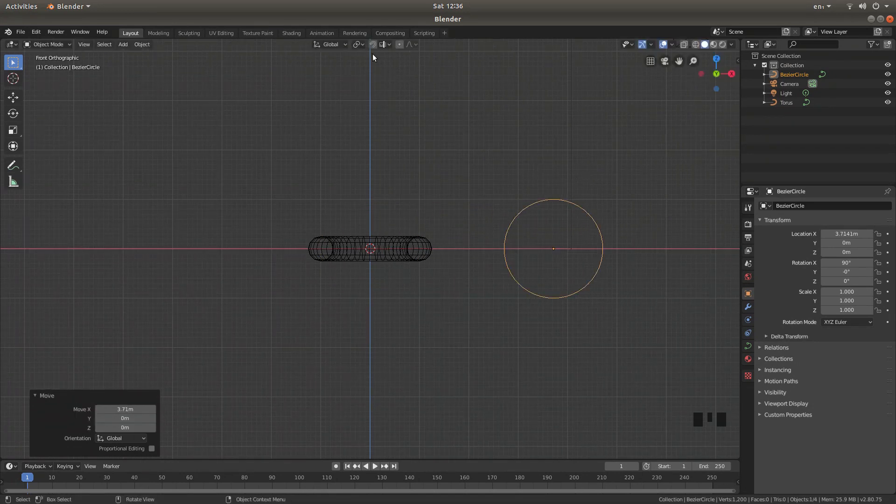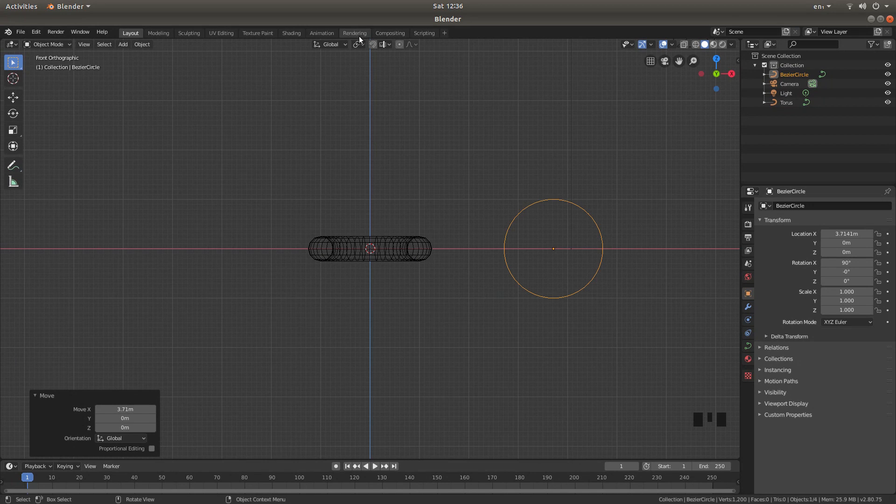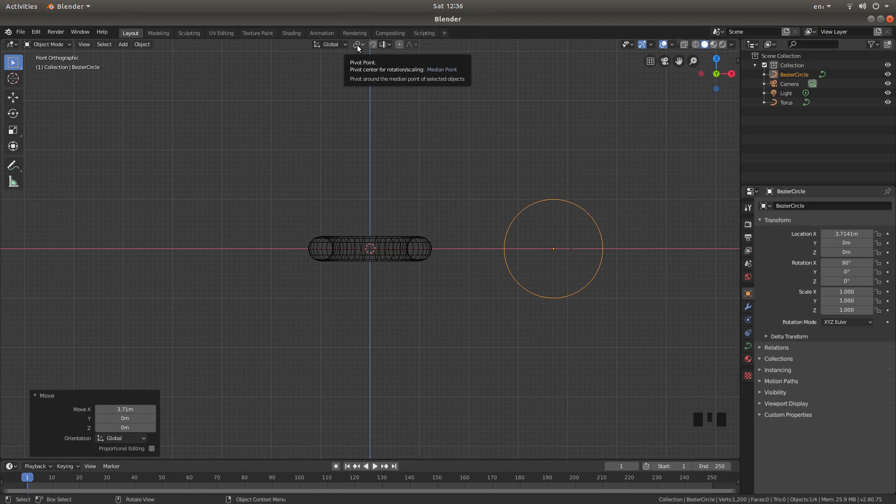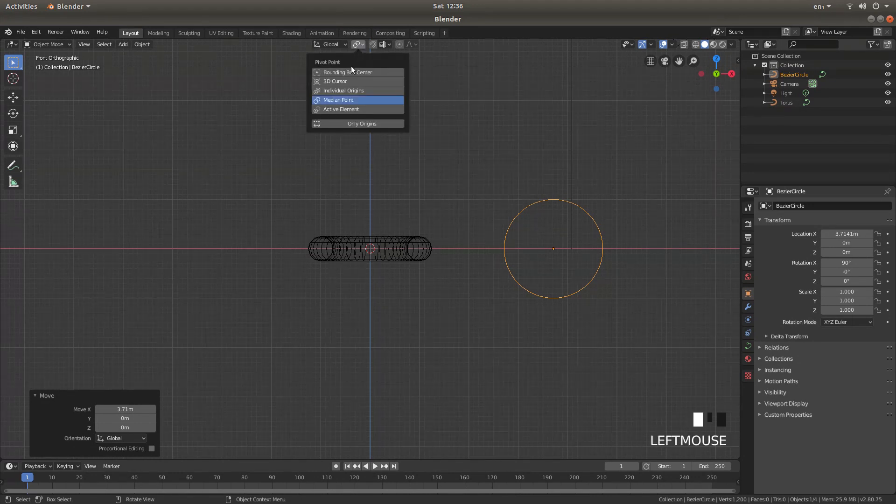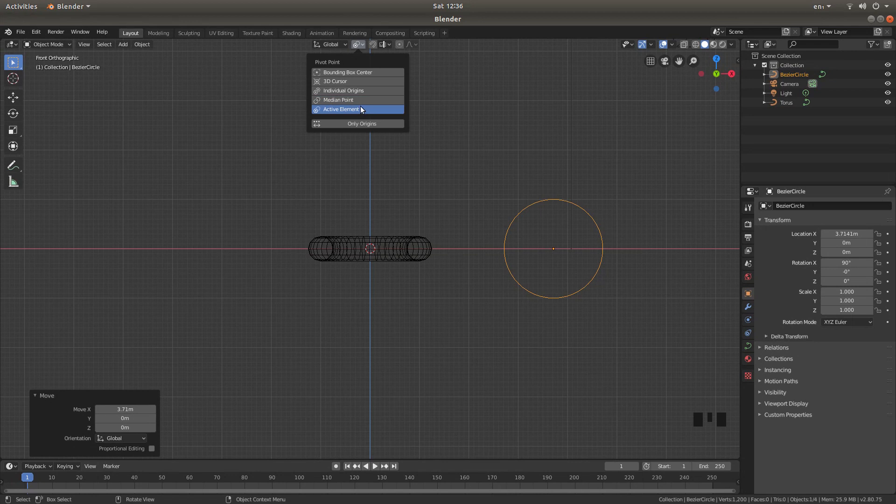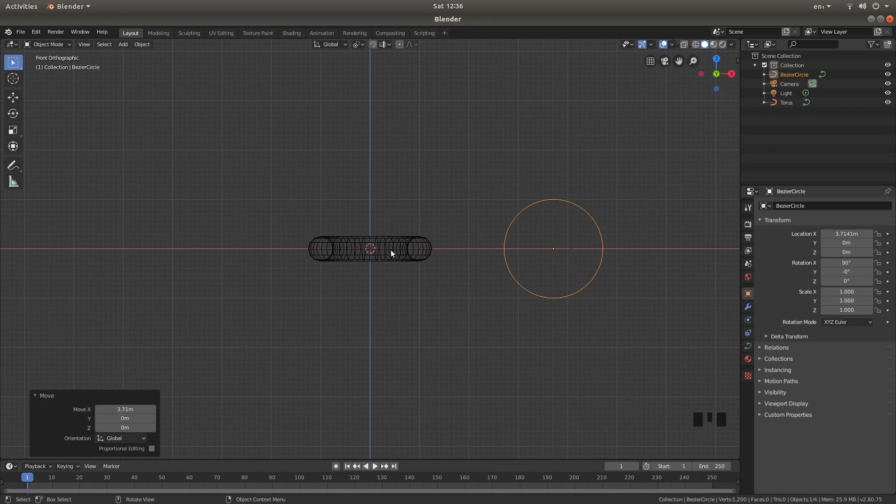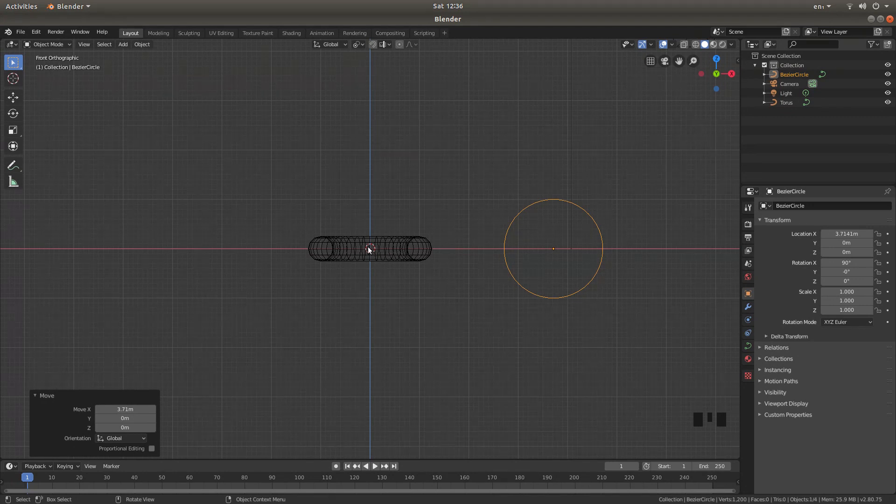And I'm also going to, if you look for the little chain link underneath render, left click on this, this is your pivot point button, left click on active element. And now when we change the size of this later on, it won't reduce in size towards the middle.